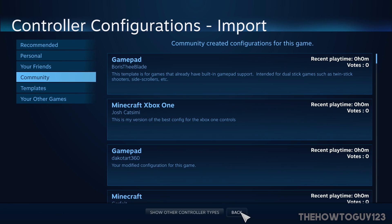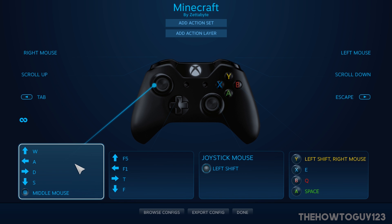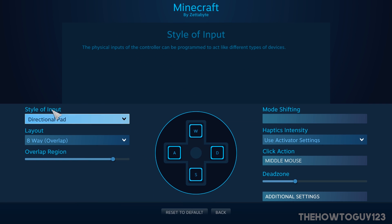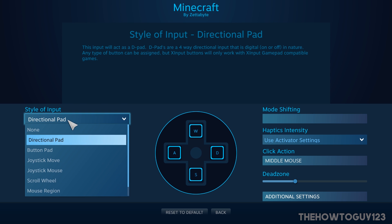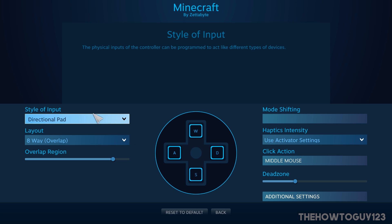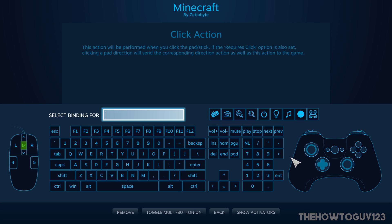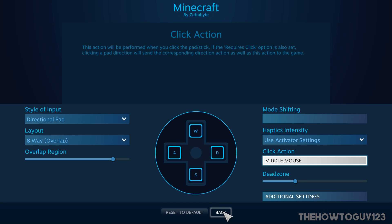Under the left joystick, click on it and under Style of Input choose Directional Pad. Set this as W, A, S, D to move forward, back, left, and right. Under Layout make sure that's set to 8-way Overlap. Under Click Action I've set that as Middle Mouse — in Minecraft, if you aim at a block and hit middle mouse it will automatically select that block, so it's a handy hotkey.